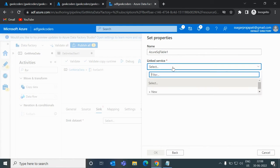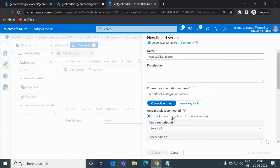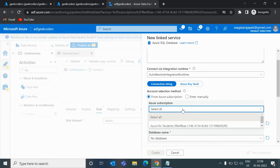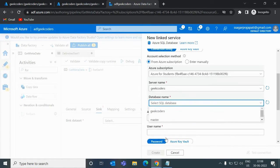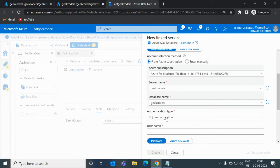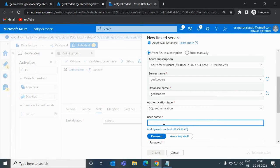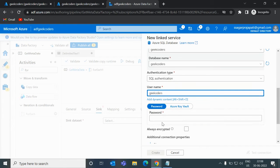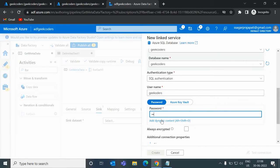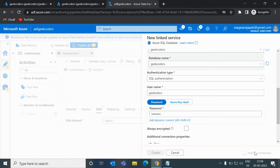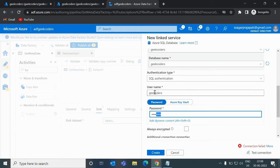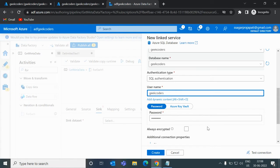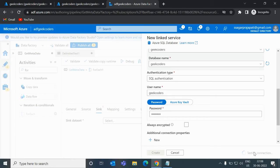Let me open it — I do not have any linked service, so let me create one. The Azure SQL server name is 'geek coders', database name is also 'geek coders', and SQL authentication with username 'geek coders'. Let me put my password and do a test connection. It failed — my username was wrong. Let me try again. It succeeded, let me create it.